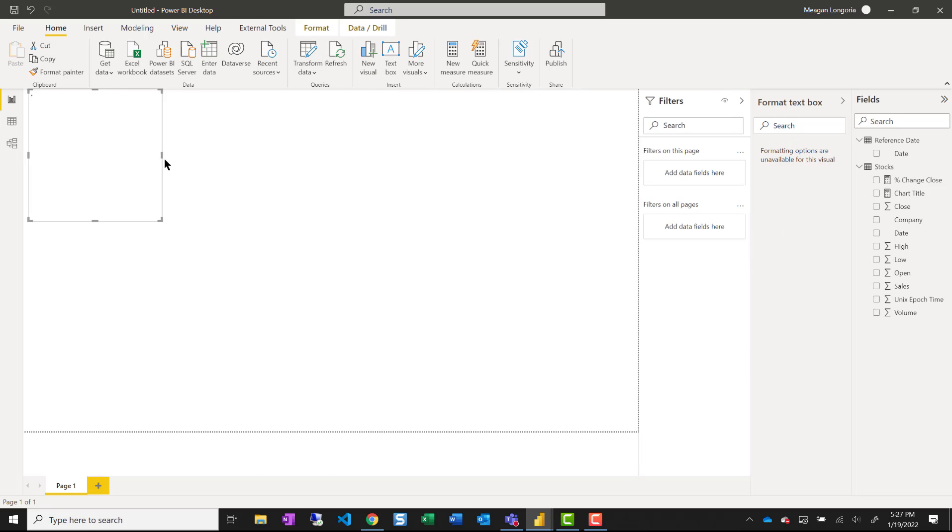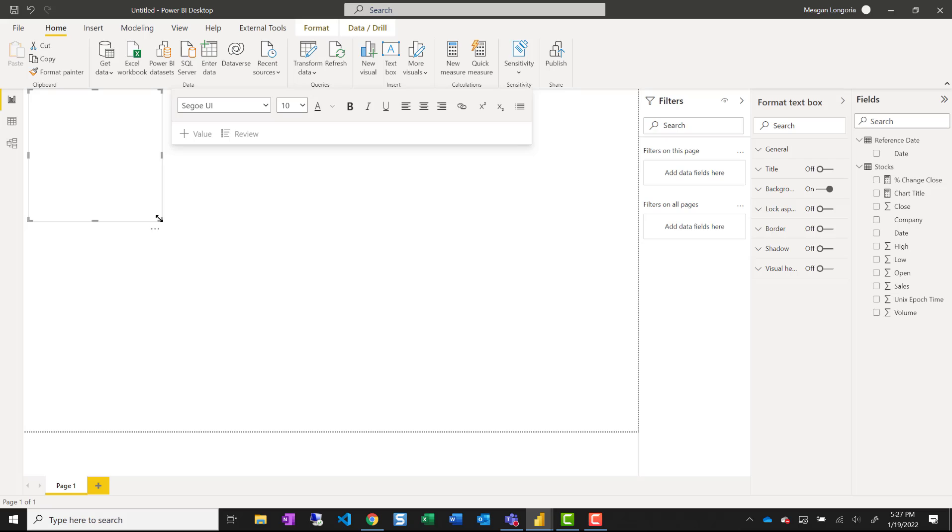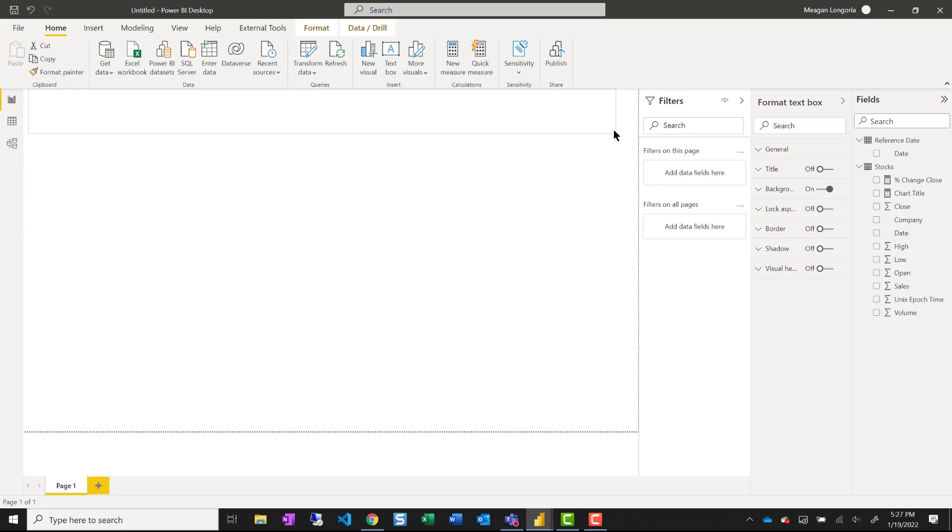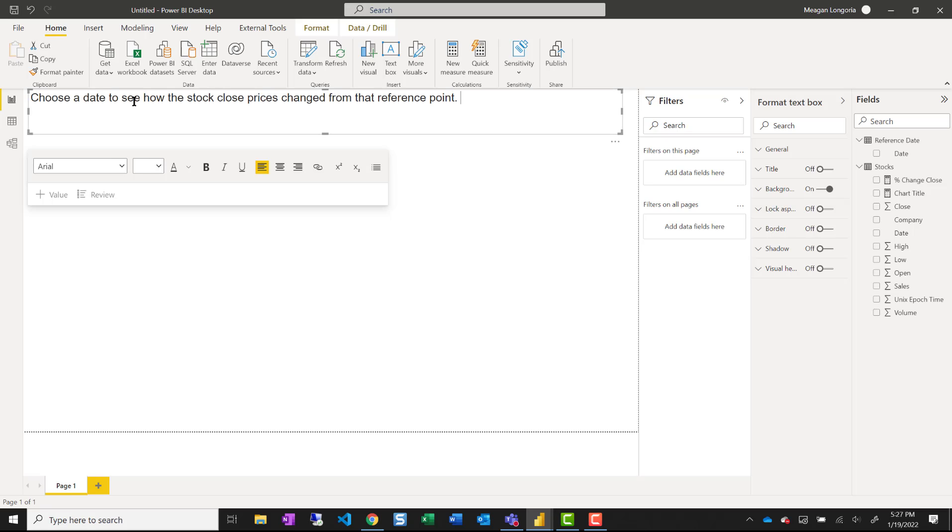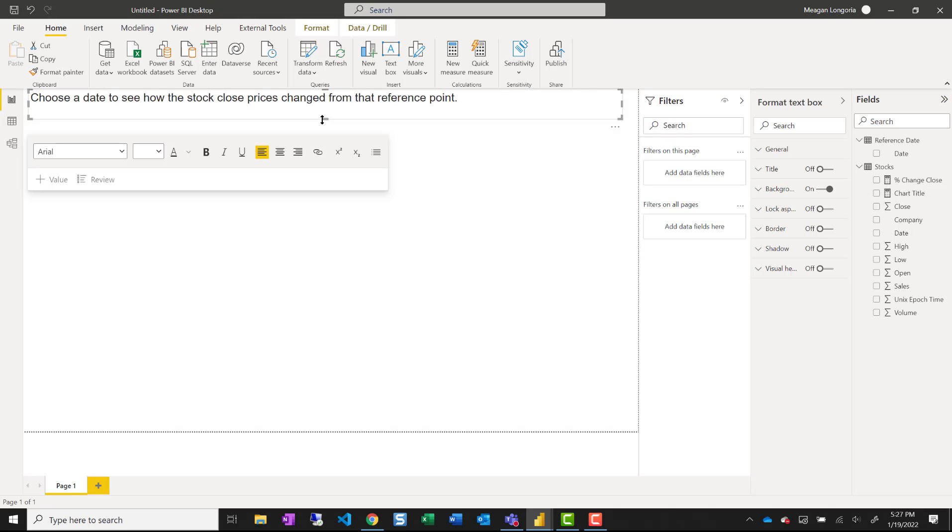And now I can start building. I'm going to go ahead and add a text box for my title and just say choose a date to see how the stock close price has changed.